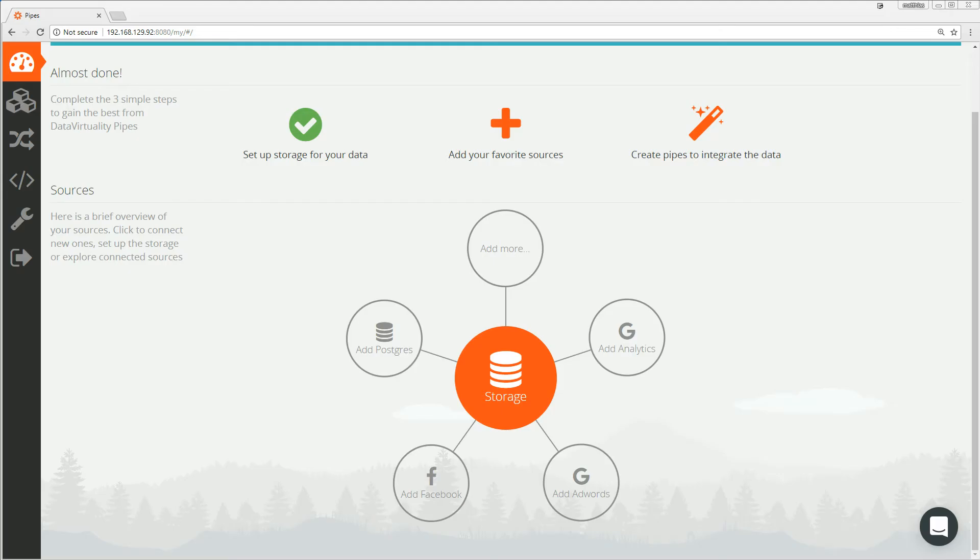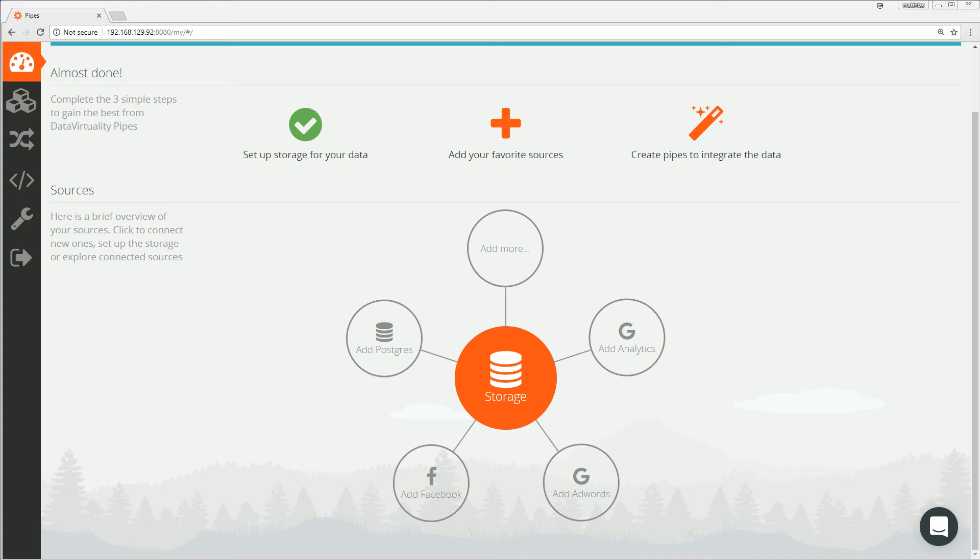So let me summarize what we did in our DV Pipes demo. First, we set Oracle ADW as a storage for our data. Then we connected Redshift as a data source. And finally, we created a pipe to incrementally integrate the data into Oracle ADW on a recurring schedule.